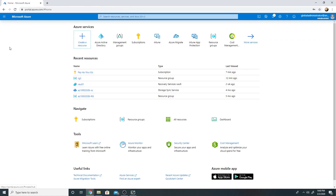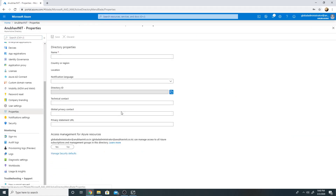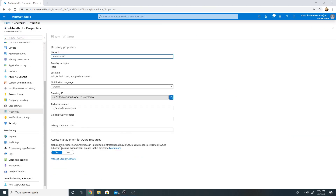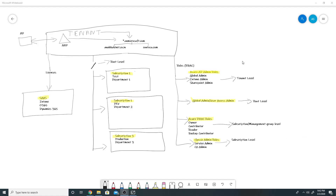By default, the Global Admin doesn't have those permissions. To elevate, the Global Admin logs on to the portal, goes to Azure AD, then Properties, and at the very bottom there is an 'Access management for Azure resources' section — they need to click Yes and save. Once that's done, the Global Admin can elevate their permissions to manage Azure resources as well. This was a short video explaining the difference between tenant, subscription, and how different roles apply to them.